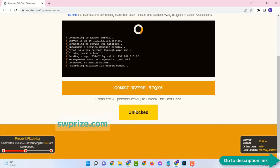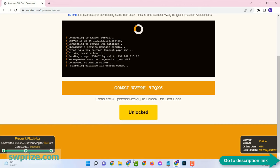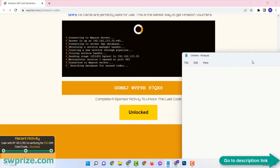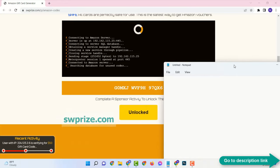After finishing all the steps, you can see that verification has been completed successfully and the last five digits of the full code have been generated. You can store this code to your notepad or anywhere you want.